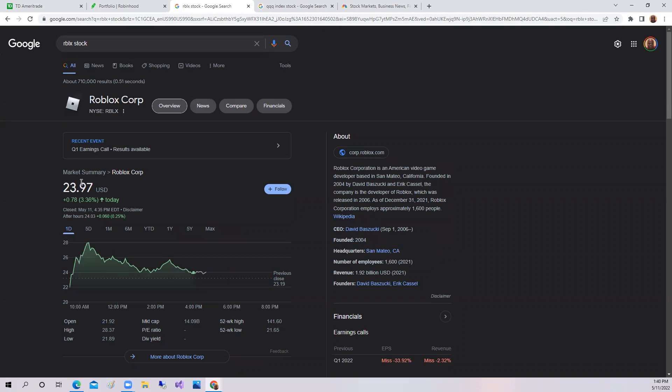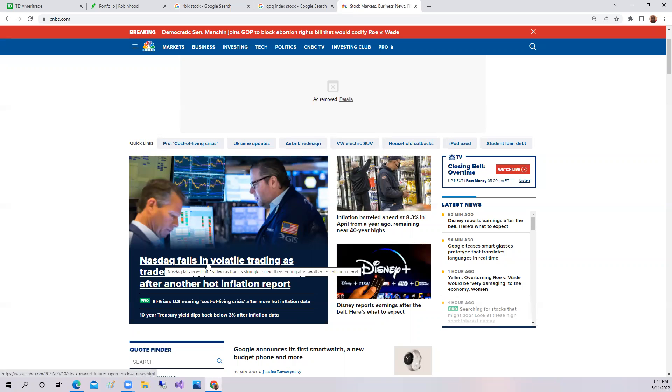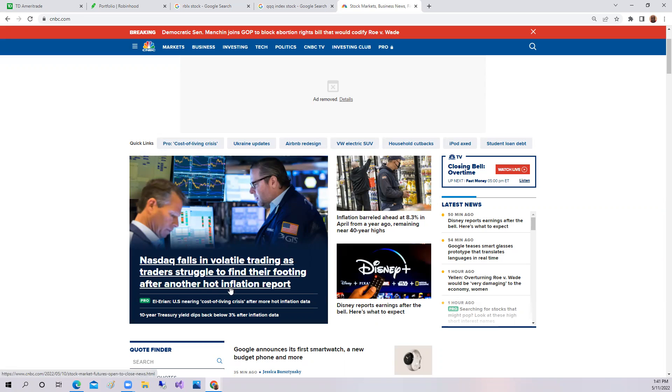But if we look at the market, the big news of the day is inflation. The Nasdaq falls in volatile trading as they struggle with the hot inflation number. This is sometimes called the CPI, so that means the cost of goods and services are going up.